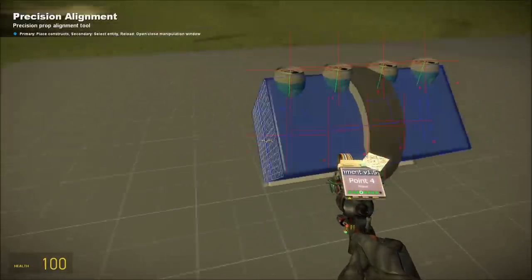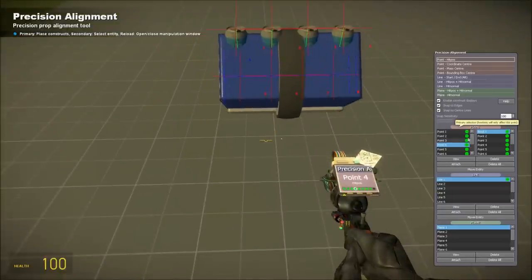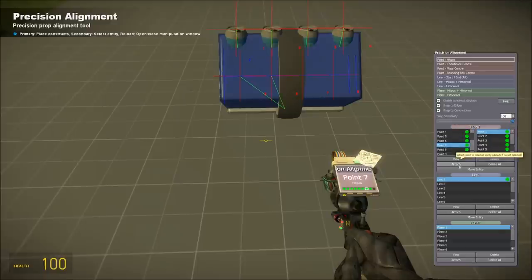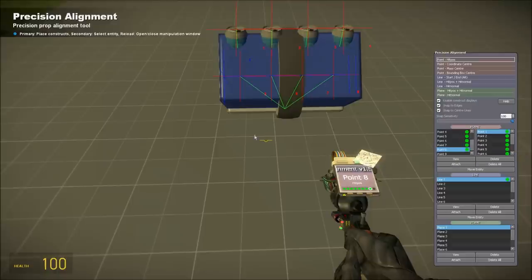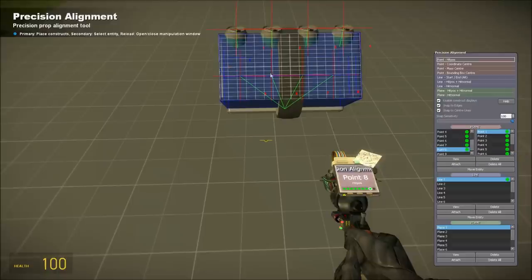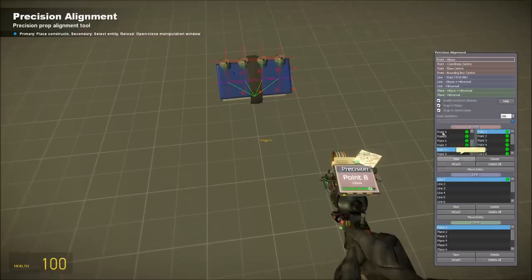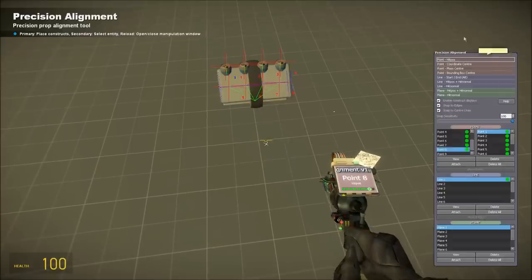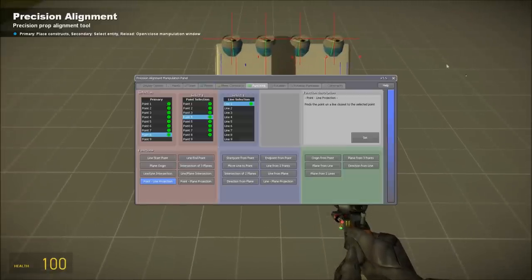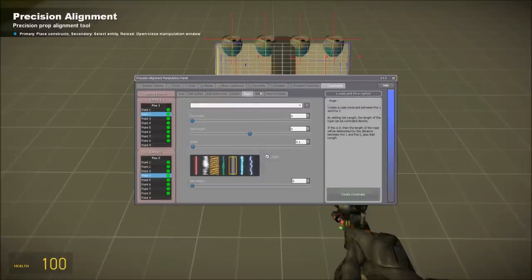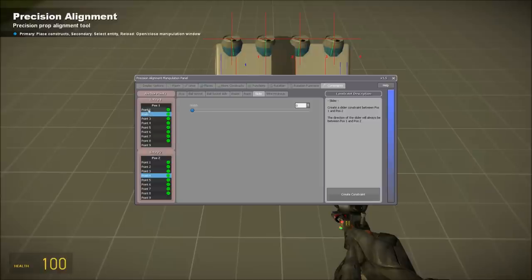This is important: you want to select your engine block, go over to your four new points, and click attach for each one. If you don't do this, the constraint will be on the world and not on the engine block. Now we're going to actually create the constraint. Go to slider, point one, and its corresponding point number five. Create a constraint for each pair.